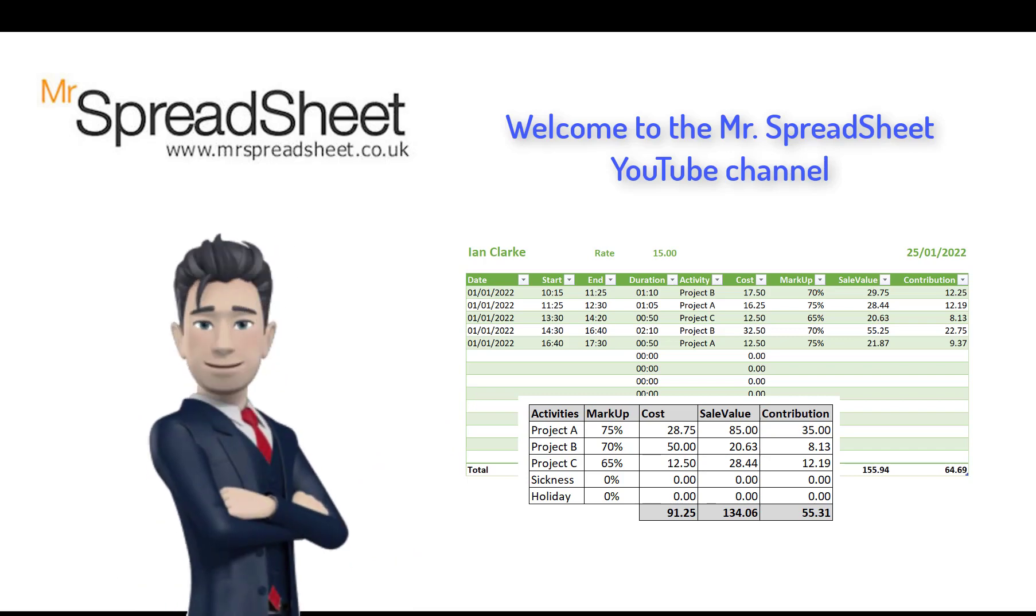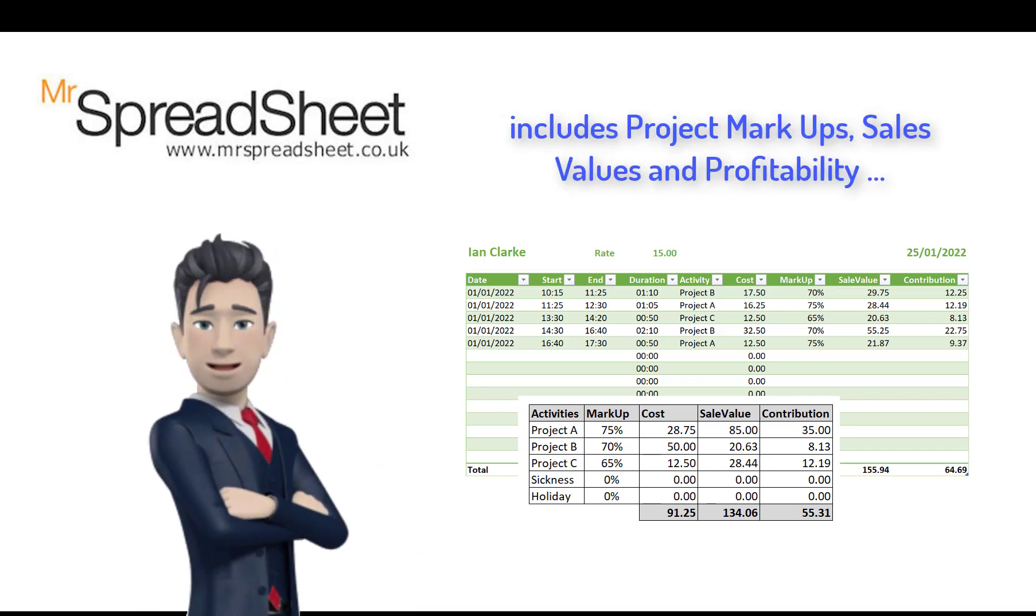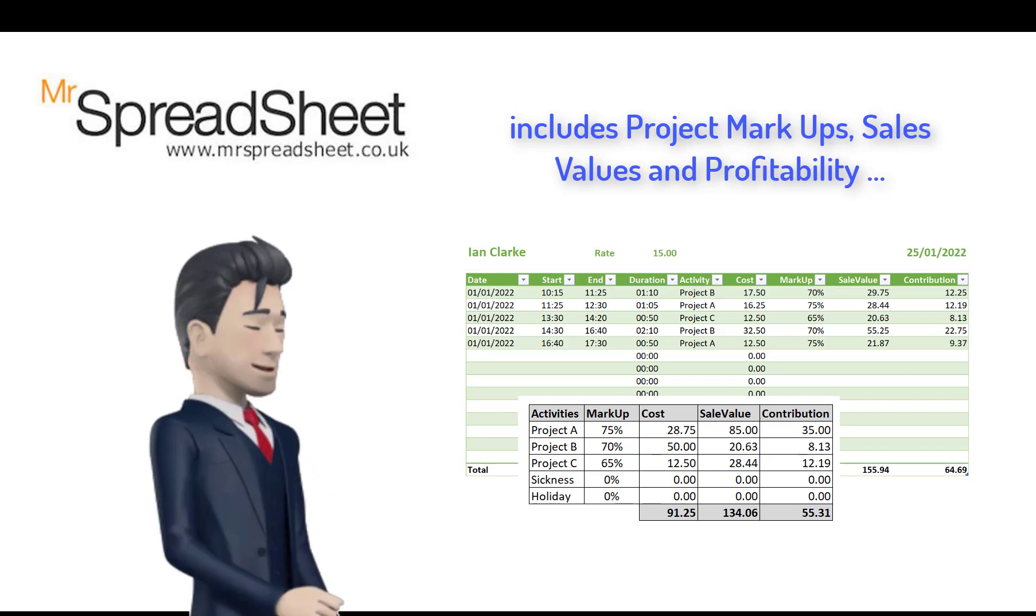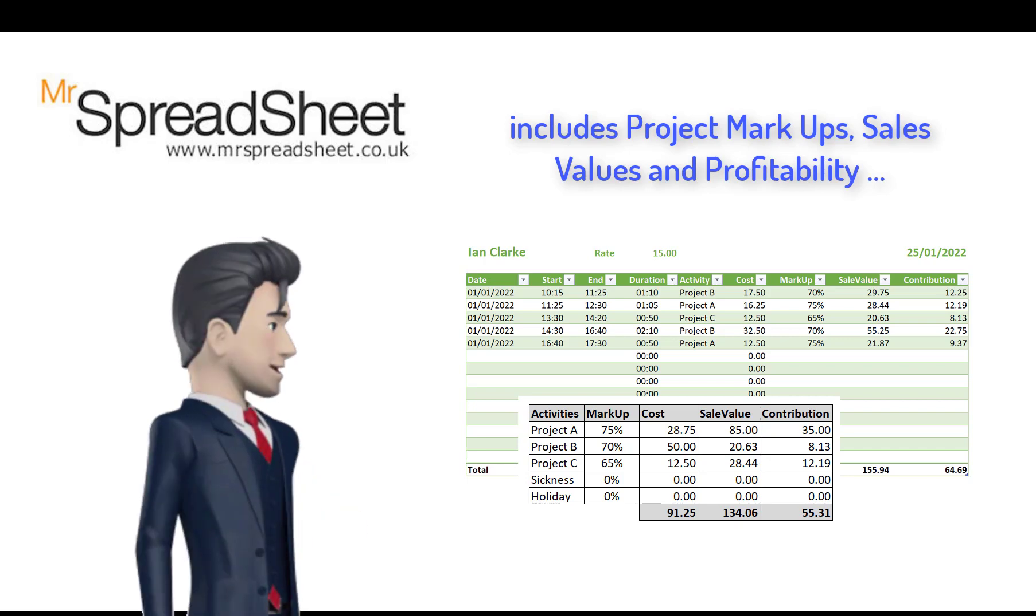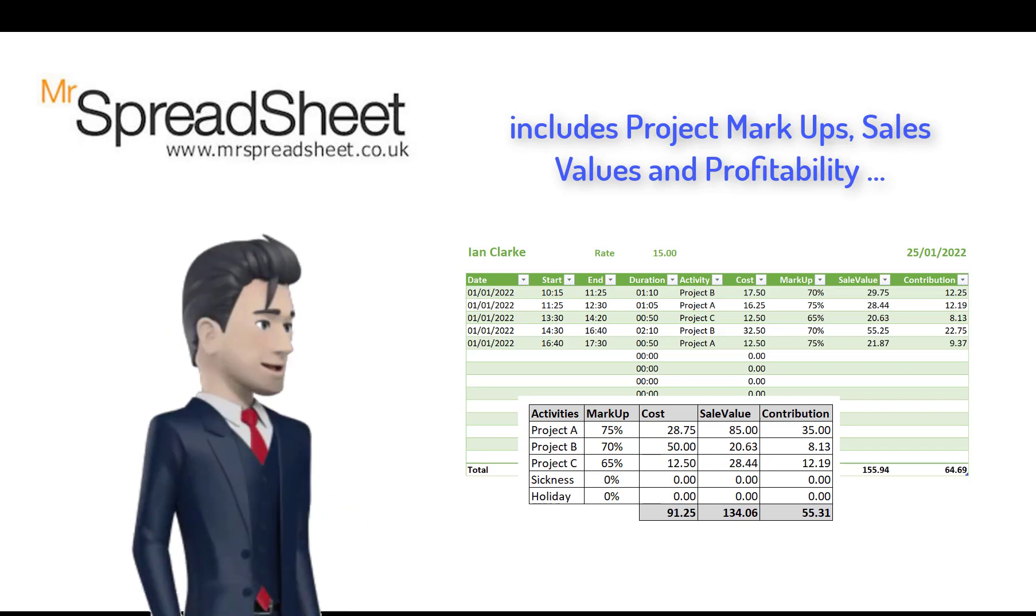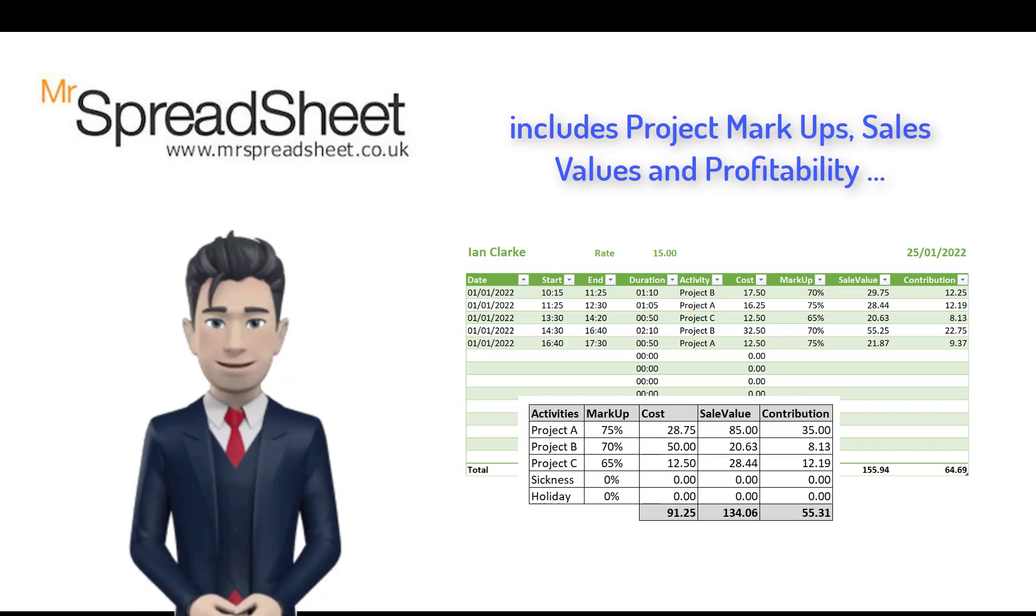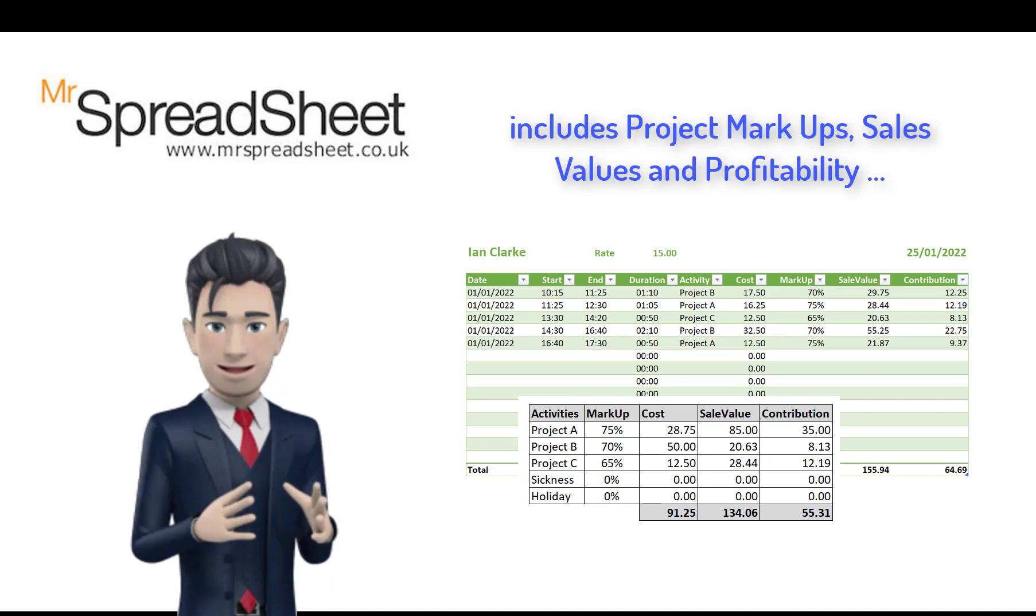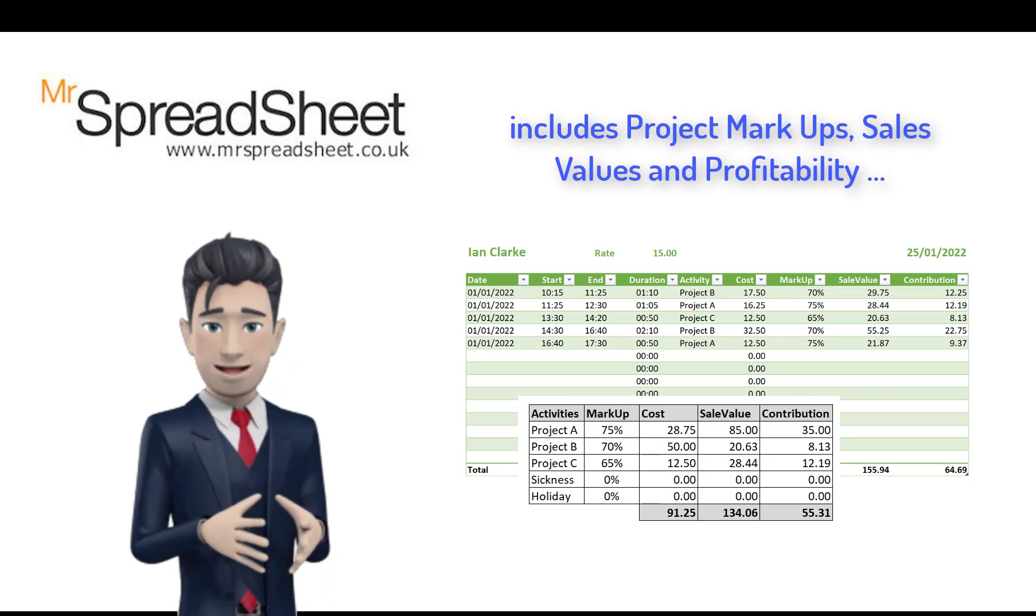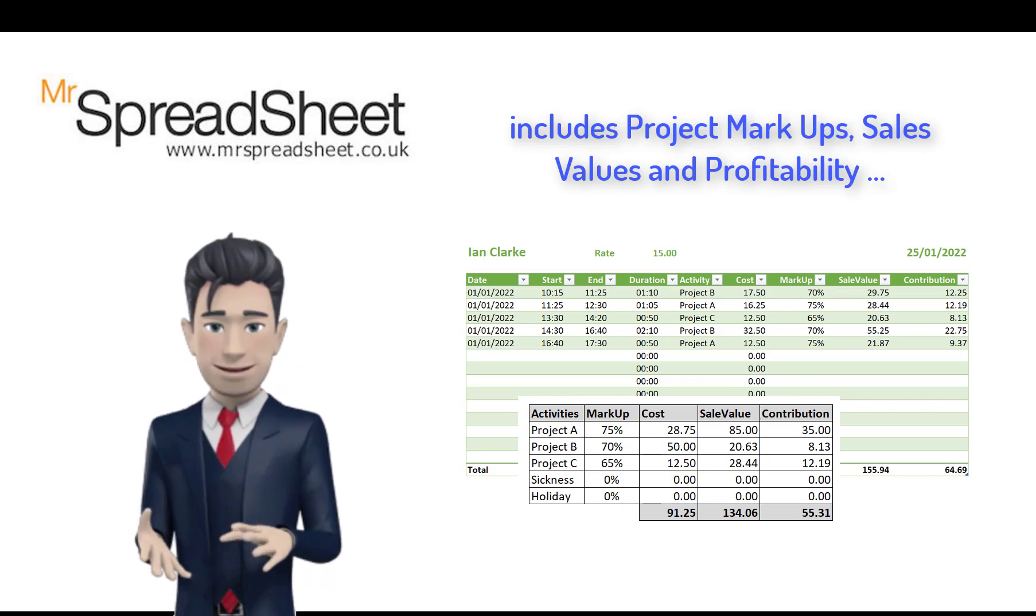The timesheet has been designed to include not only your work schedule but also take account of project markups, sales values and profitability.